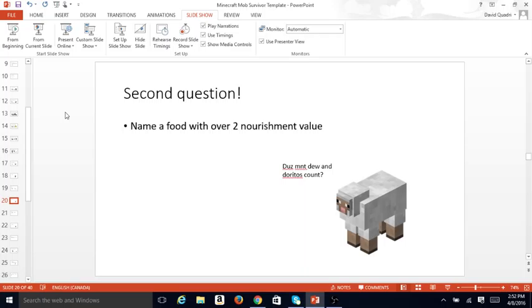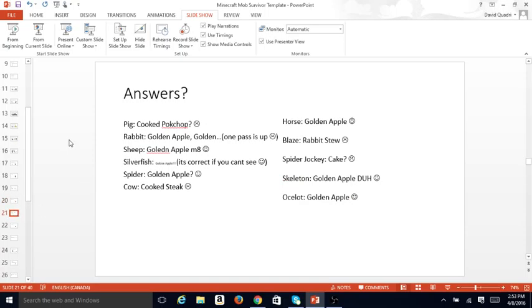Second question, name a food with over 2 nourishment value. Does Mountain Dew and Doritos count? Answers. Pig, cooked pork chop, no. Rabbit, golden apple, golden one. Well, this one pass is up, so he's out. Sheep, golden apple, mate, correct. Silverfish, gapple, mate, is correct, if you can't see. Spider, golden apple, correct. Cow, cooked steak, no.